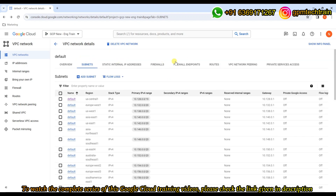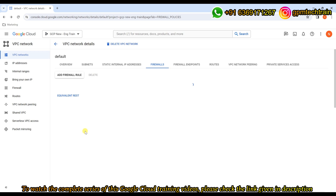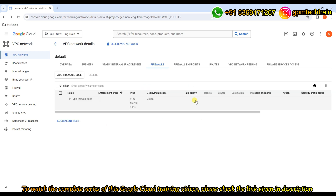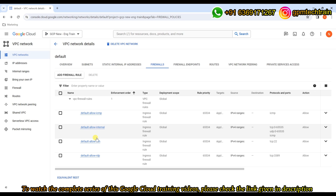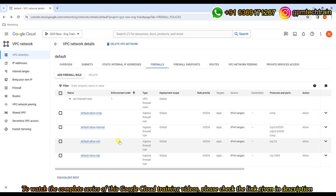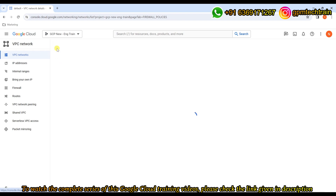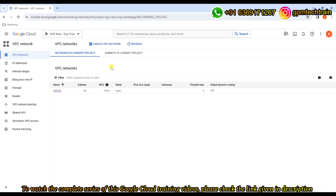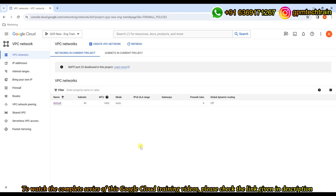There are some default firewall rules — we'll be discussing in detail, but for now as a walkthrough, these are all the default firewall rules that are allowed: RDP traffic, SSH, ICMP, and so on. And it's not only from the GUI — you can also access through the CLI or the shell as well.